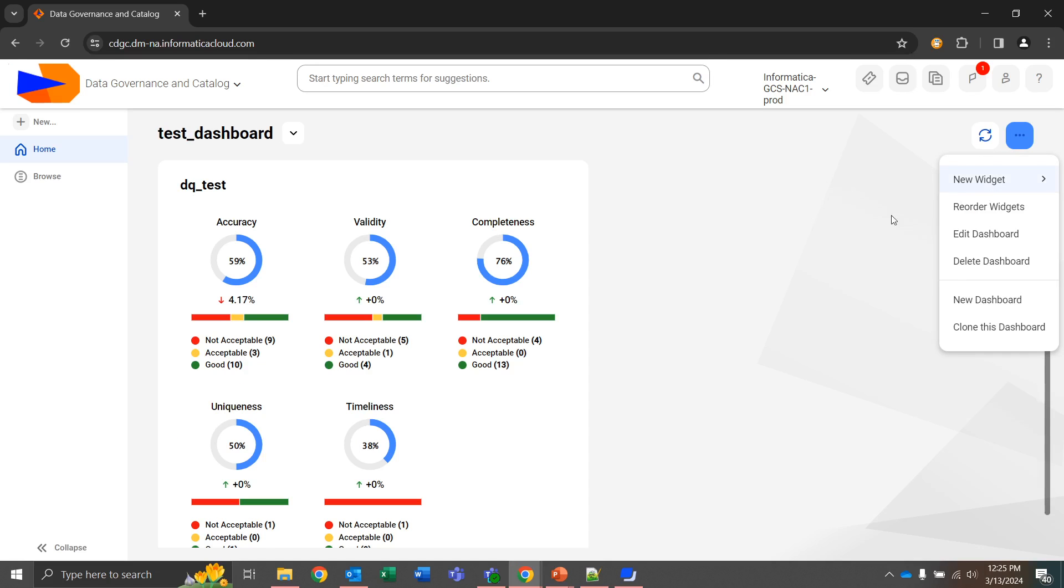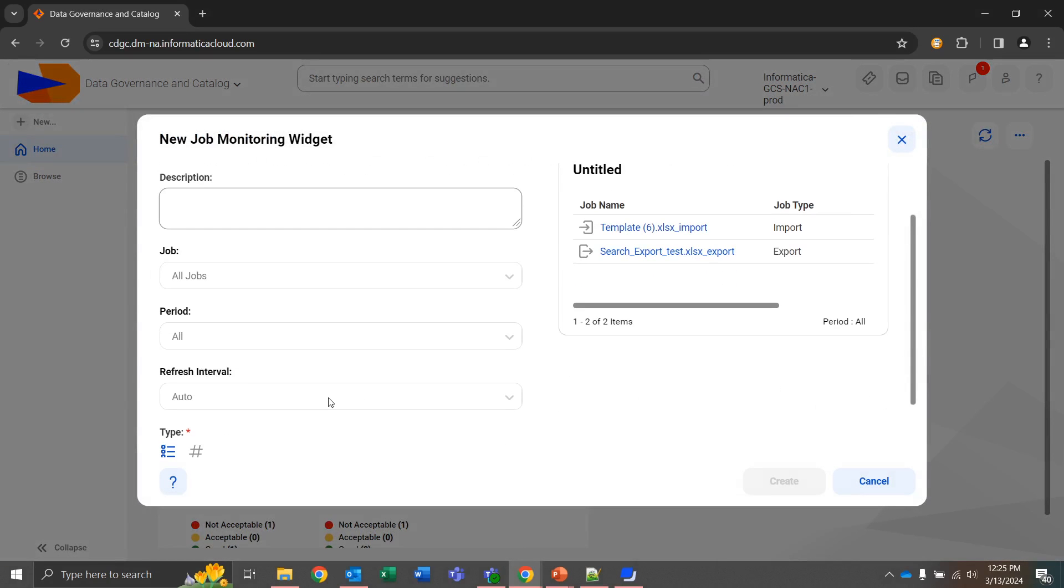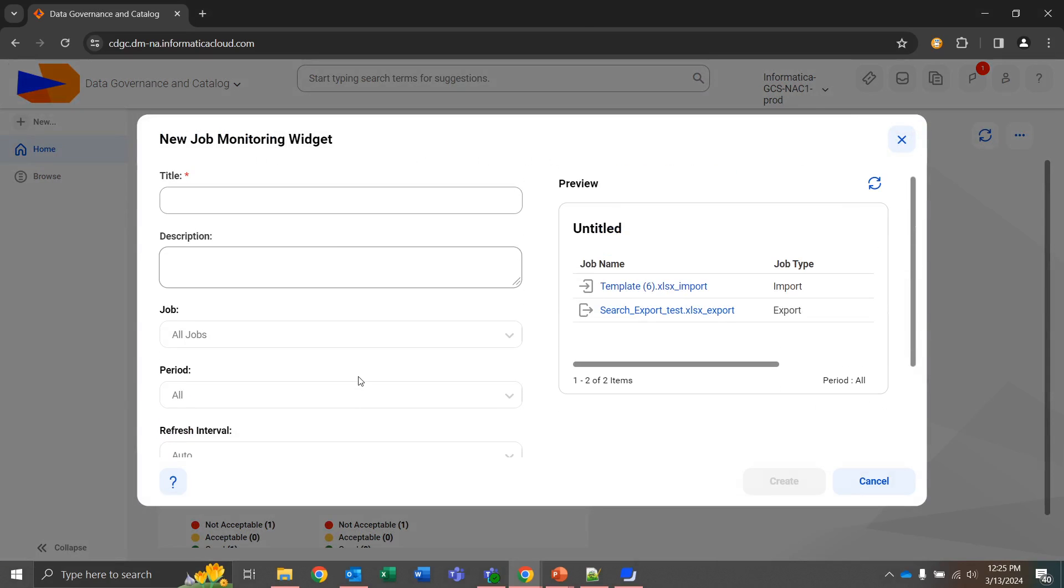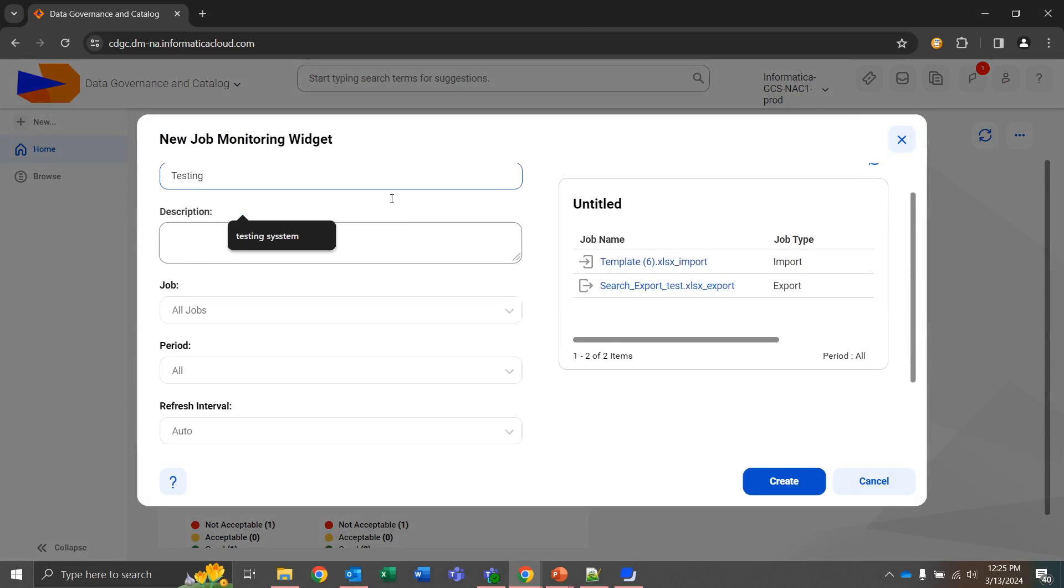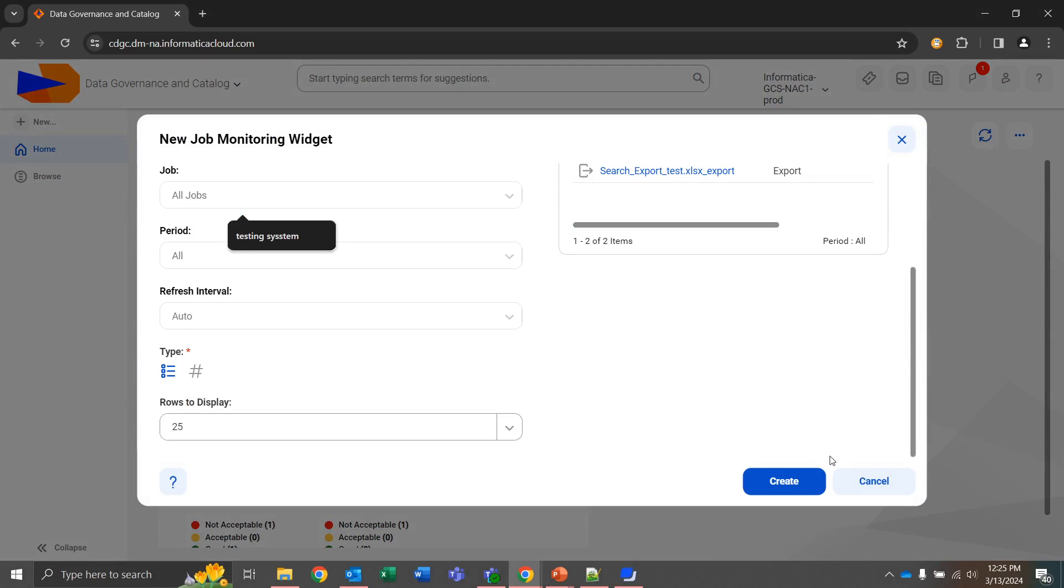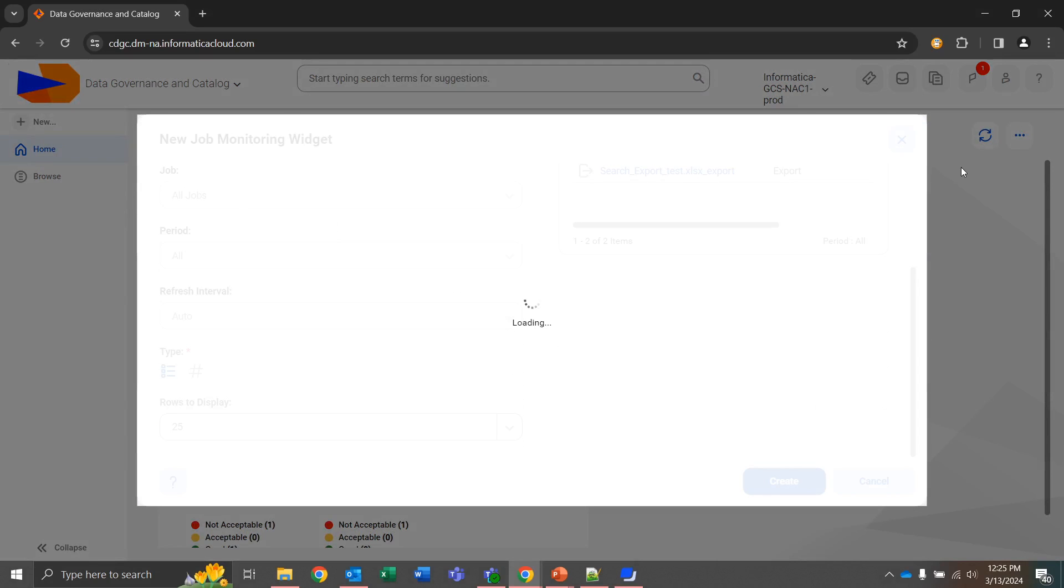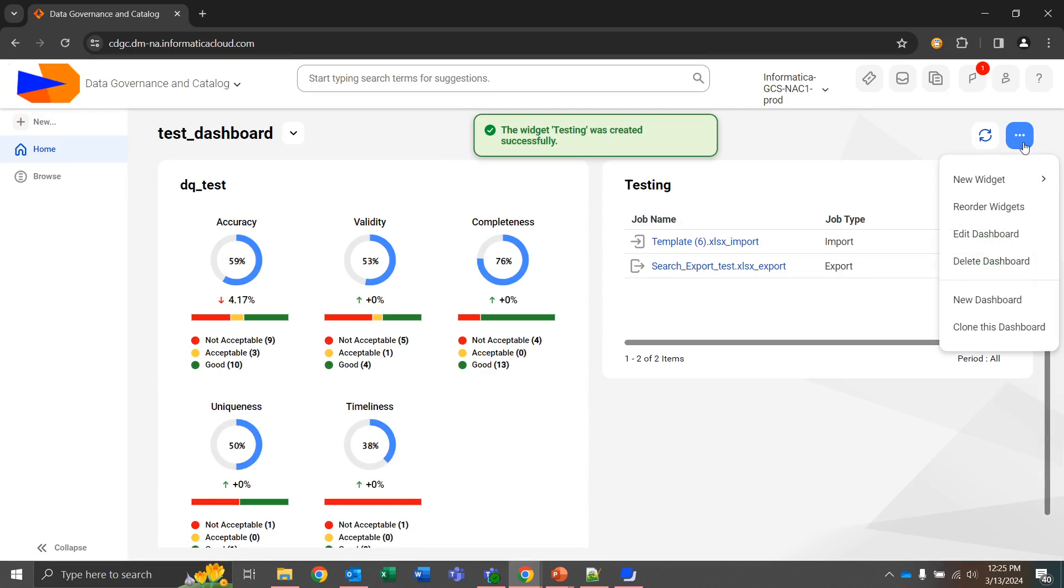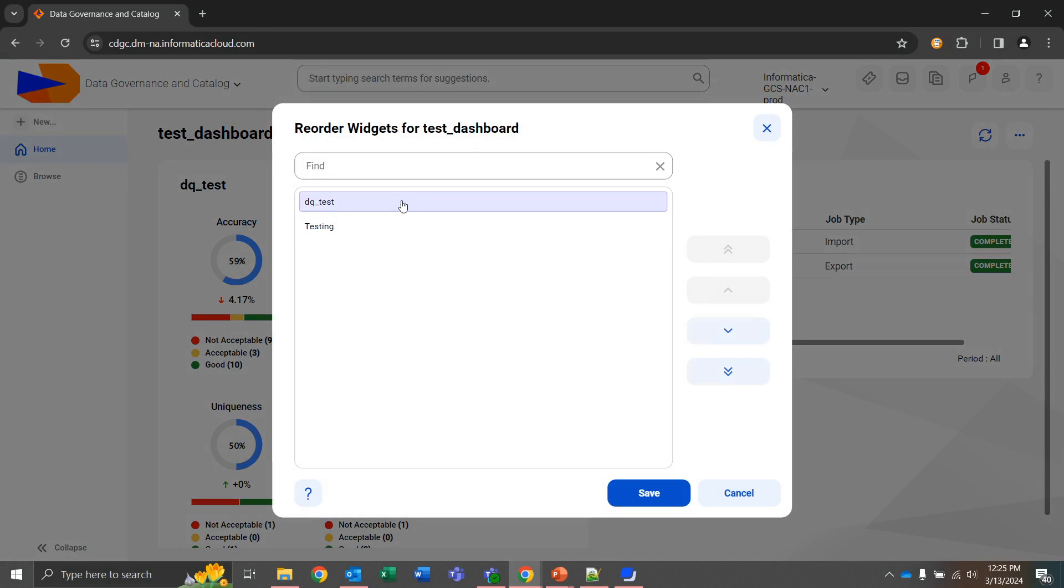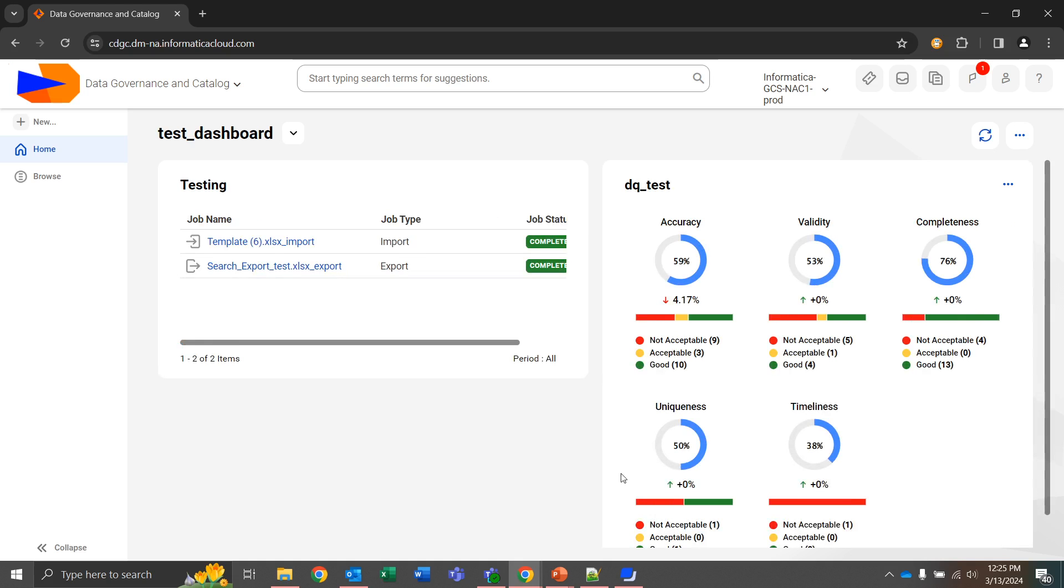Now, I'm going to go ahead and add in one more widget for the purpose of explanation. And we'll give this a title, testing, create. And once this is done, we can reorder widgets to have these present in whichever way that we would find most helpful. And as you have more widgets, it might be more helpful to move these into an order that's going to be most easy to view for your particular needs.